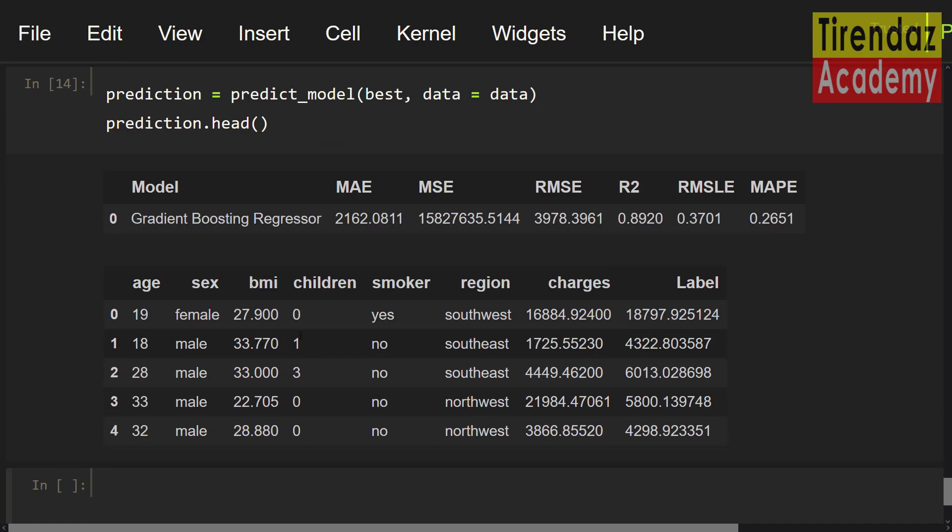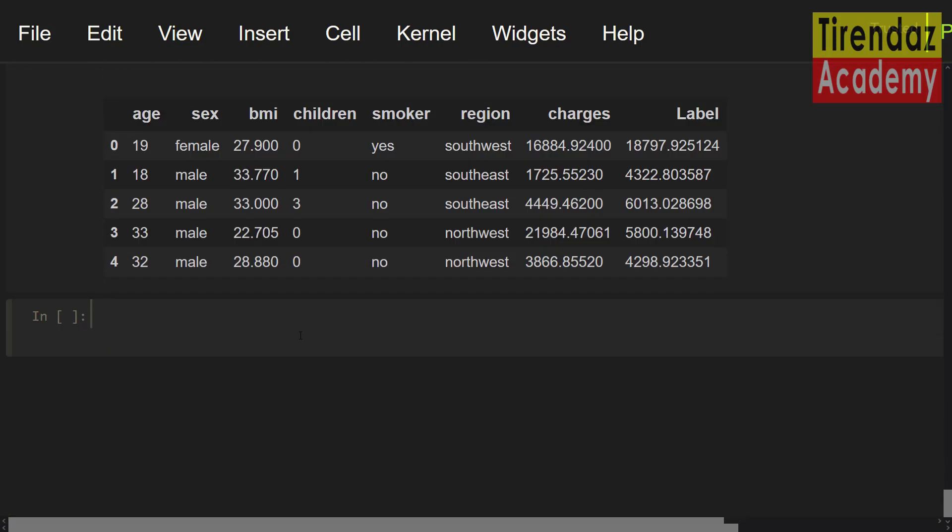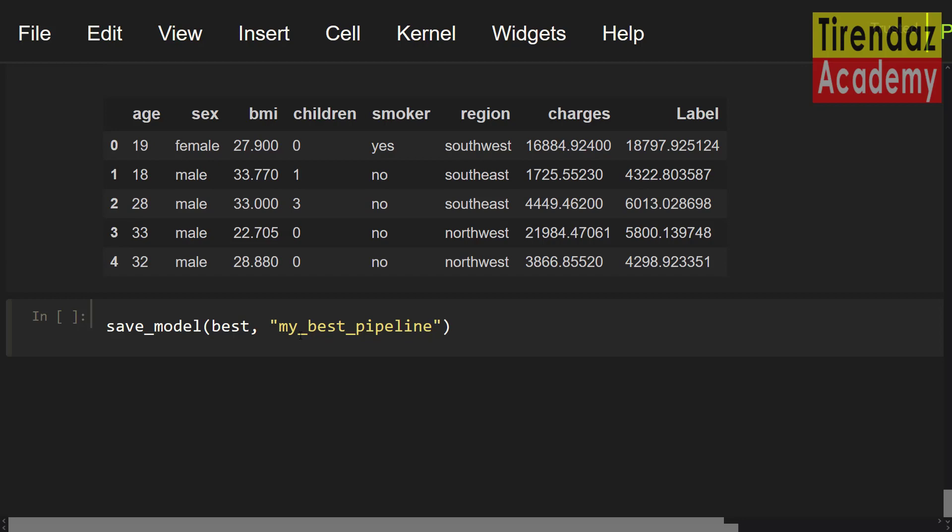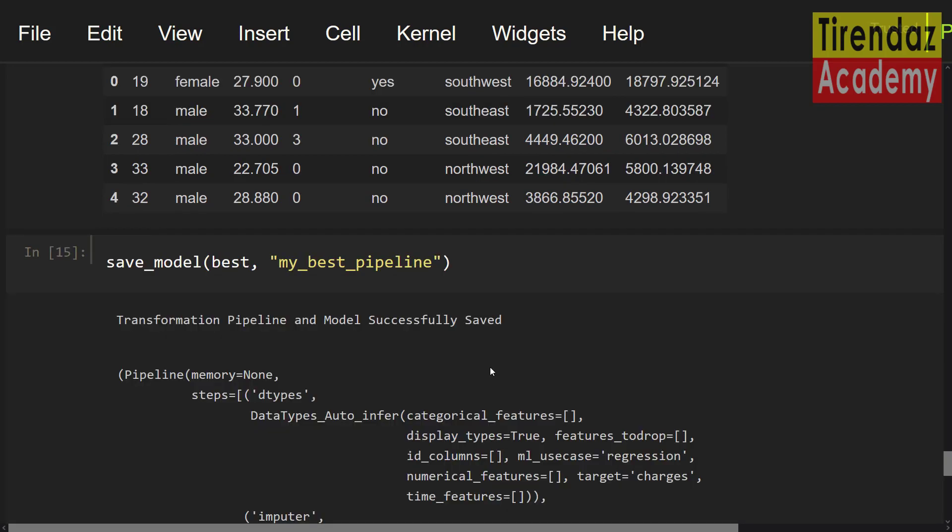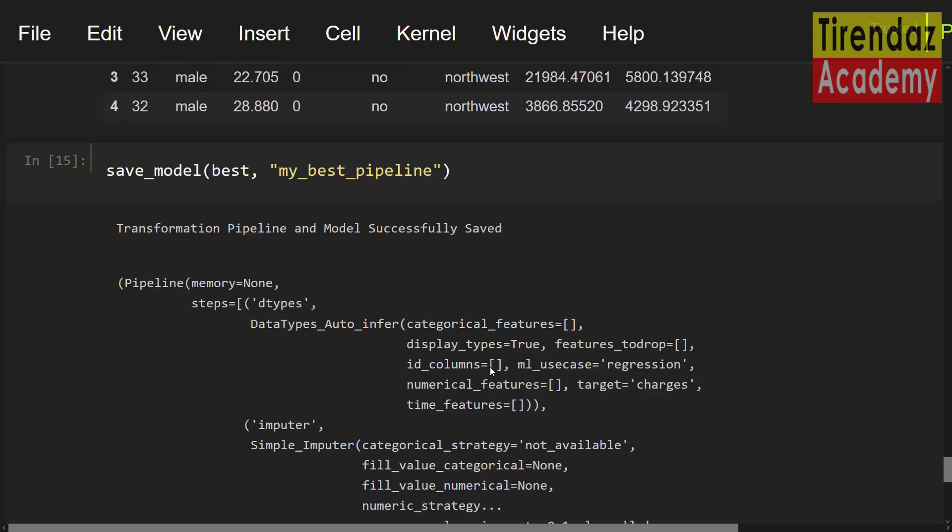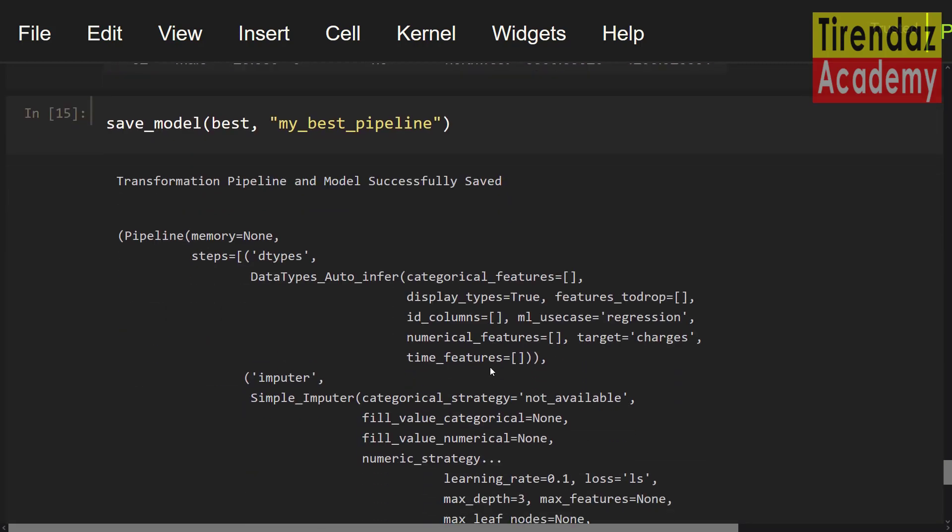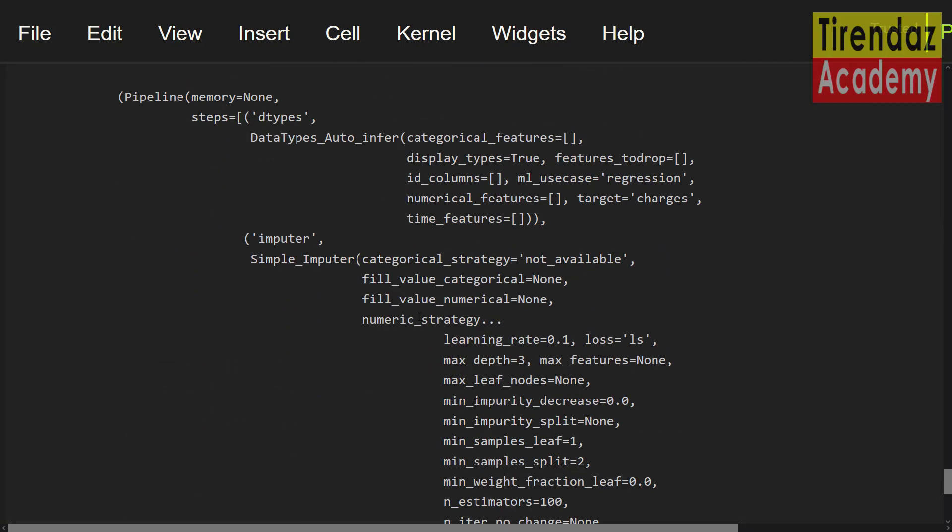So far, I showed you how to build the model and predict a trained model. Now, let's take a look at how to save the model. To save the model, you can use the save model function. Save underscore model. First, I'm going to pass the name of our model, best, comma. And then, I'm going to set the name. Let's say, my best pipeline. Let me run this. I saved the model in my working directory. You can see the pipeline of model.